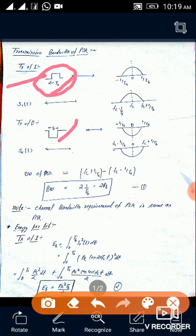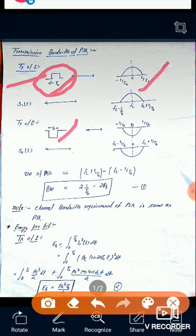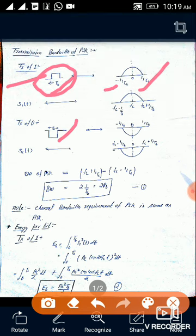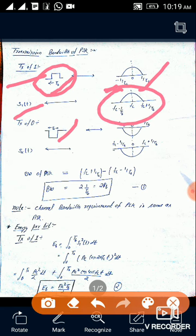After Fourier transform, the signal will look like this: the upper limit will be +1/Tb and the lower limit will be −1/Tb. In respect to s1(t) — that means in the case of '1' — the PSK output, if we do a Fourier or frequency analysis of s1(t), it will have upper limit fc + 1/Tb and lower limit fc − 1/Tb. Similarly for s2(t).